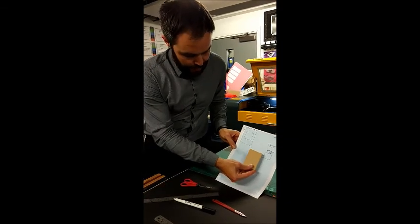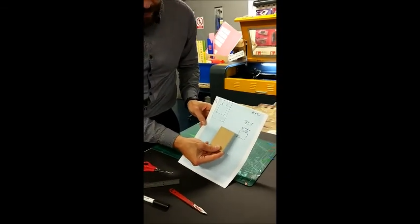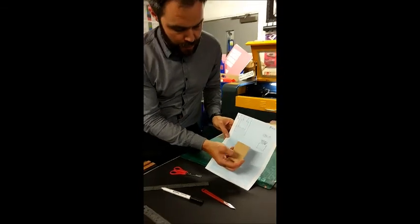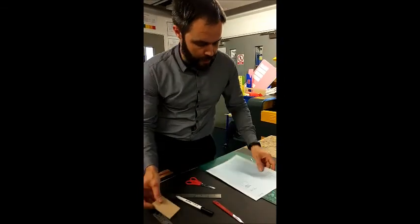So I'm going to now put my template onto my piece of MDF, and my MDF is going to then be cut out to the shape.